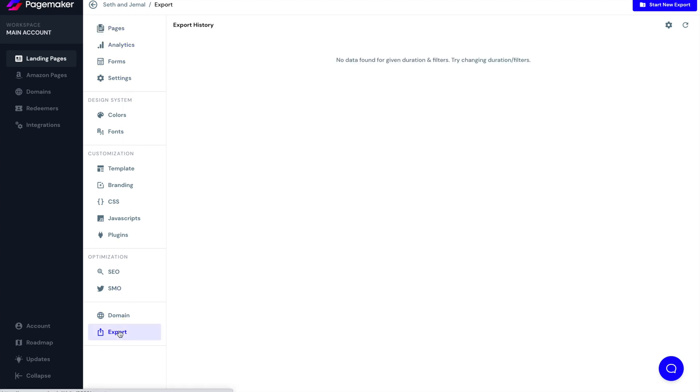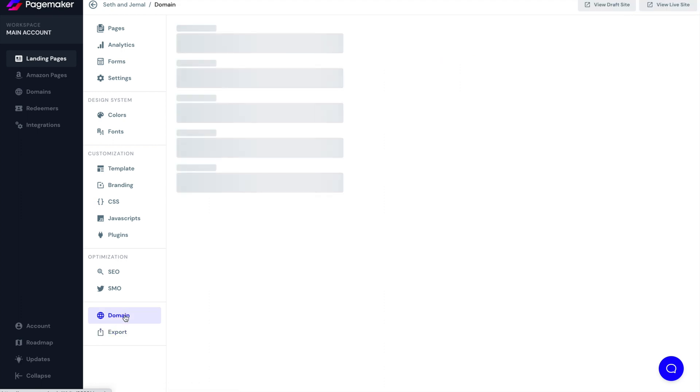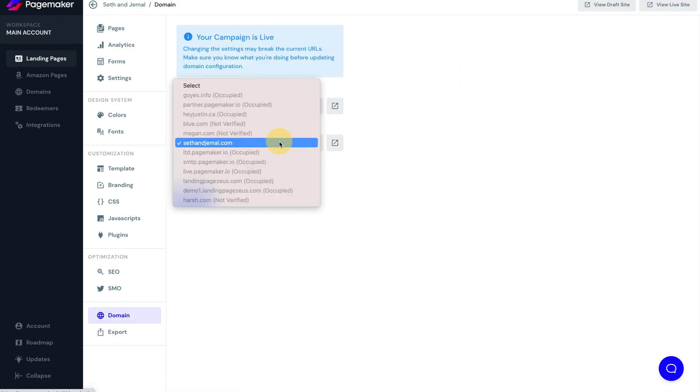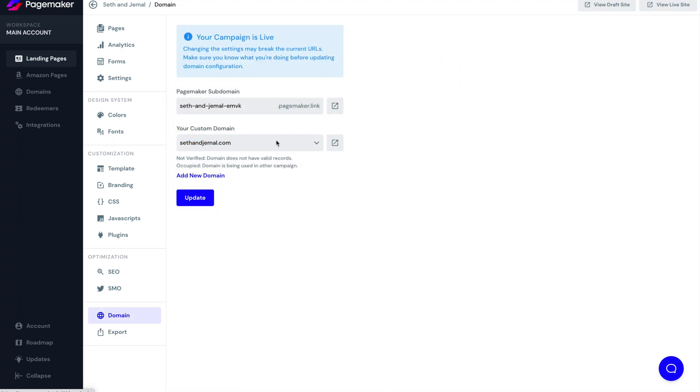You'll be able to export your website or landing page if you want to host it yourself. You'll be able to connect to a domain that you've already uploaded, or you'll be able to use a PageMaker link, which is free and comes with free hosting.